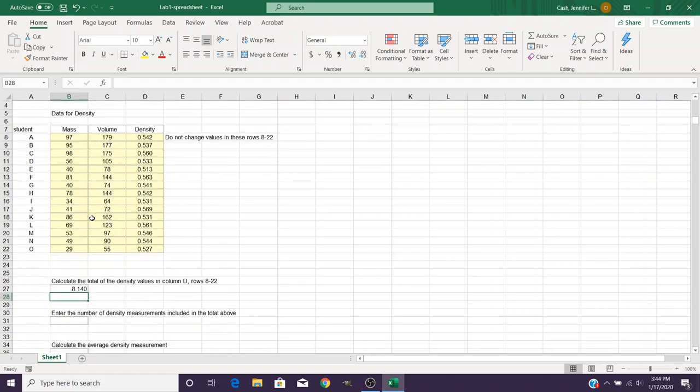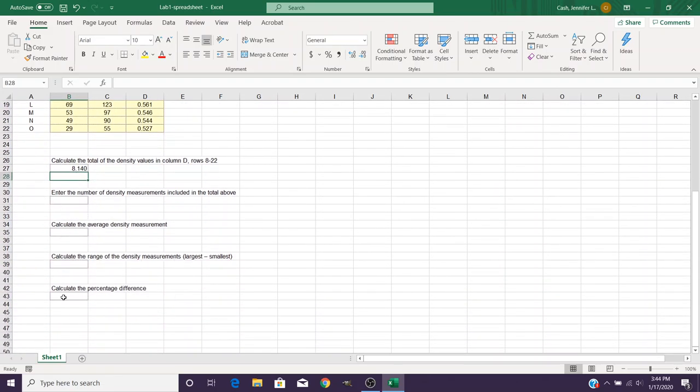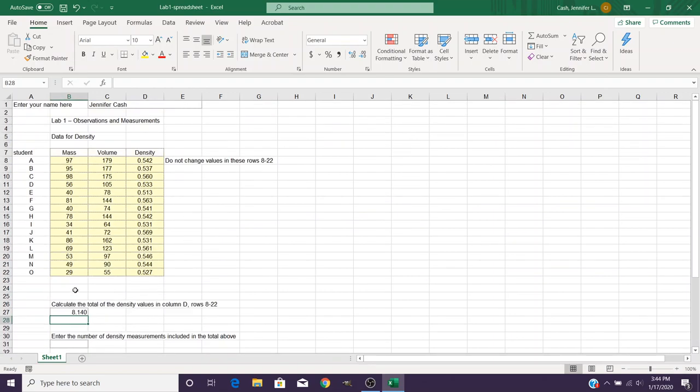Now in the lab you're going to be entering several formulas in these boxes here. I'm not going to show you all of those but you can ask me some questions if you need to.